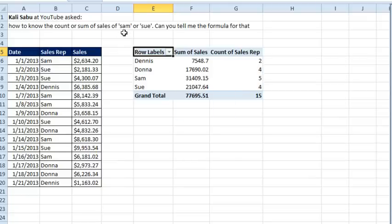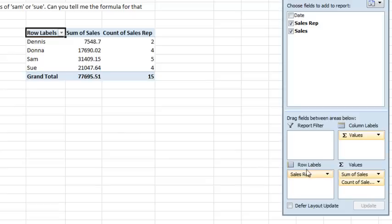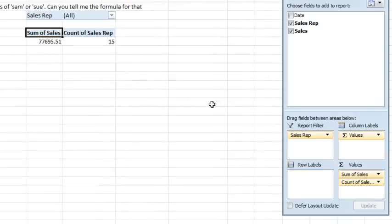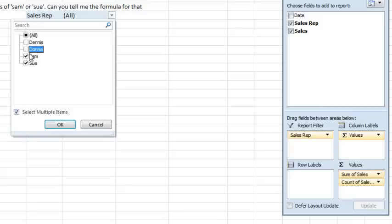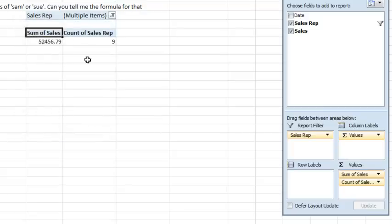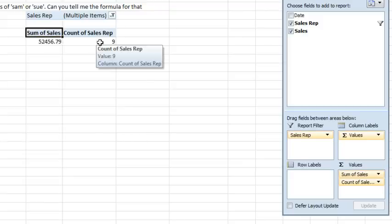Now when Mike read this question, he thought that they wanted the total for Sam plus Sue. In other words, an OR criteria and if that's the way it really is, then what we're going to do is take sales rep and move it up to report filter and then select multiple items and choose both Sam and Sue, click OK and there's our sum, there's our count, easy, no formula needed. Mike, let's see what you have.